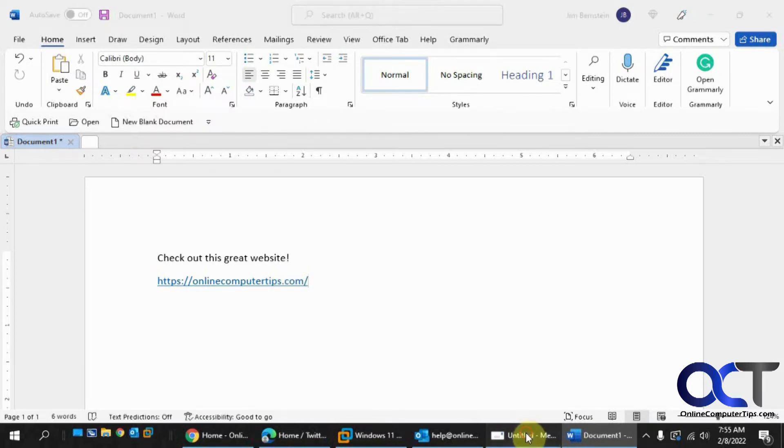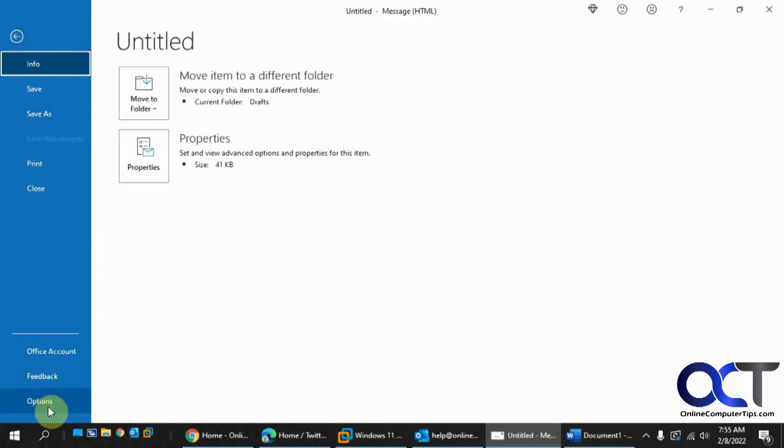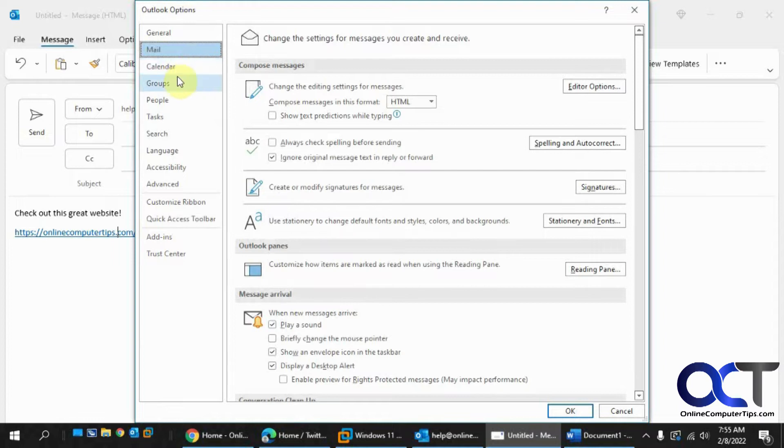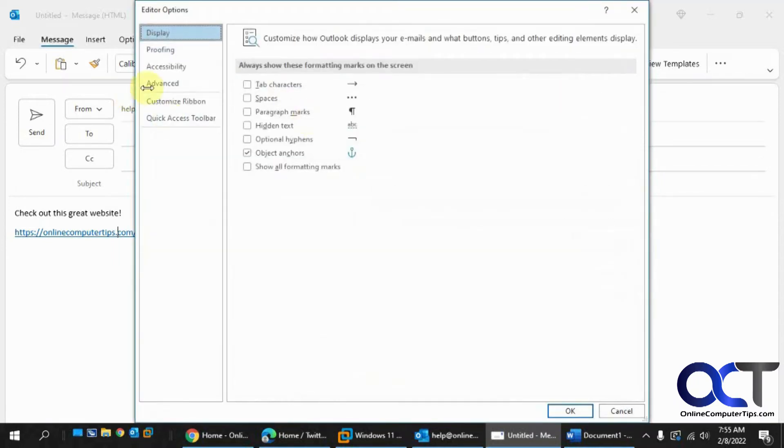And then from Outlook you could do it from within the email by going to File, Options. And you want to go to Editor Options under Mail. And then Advanced.